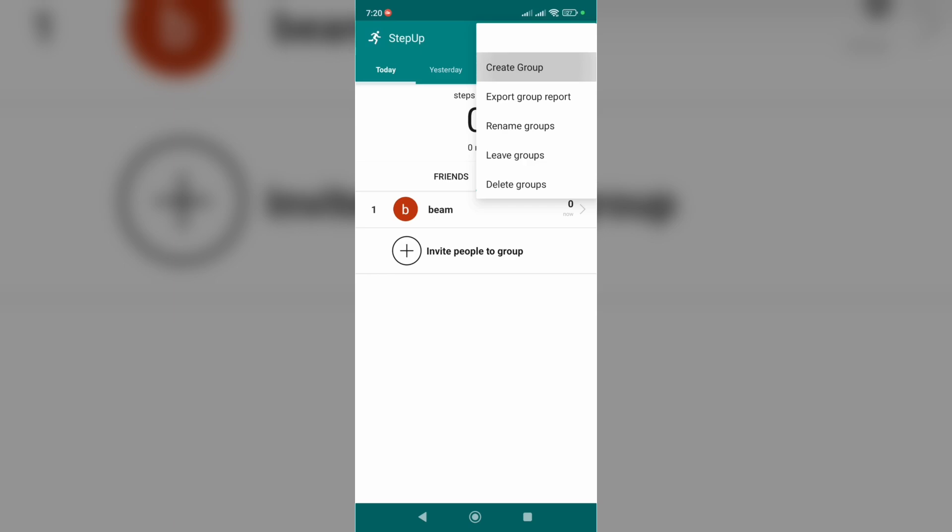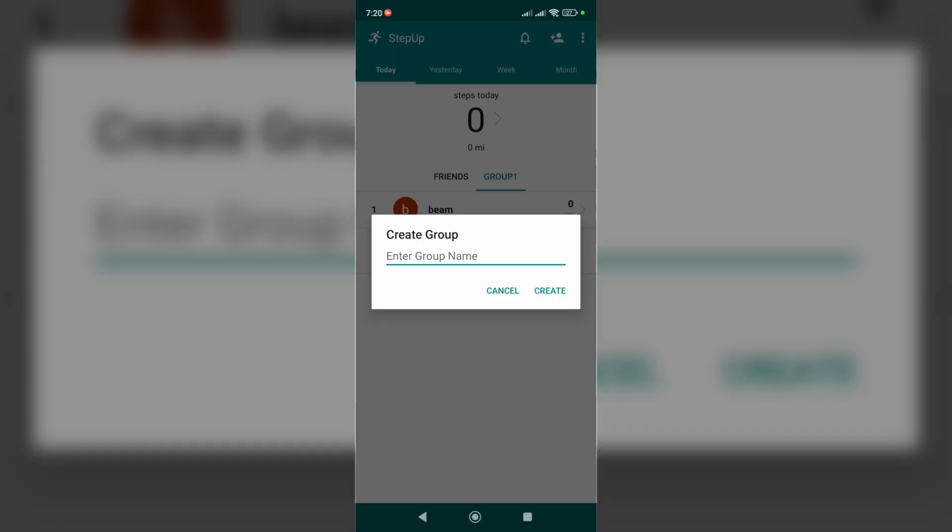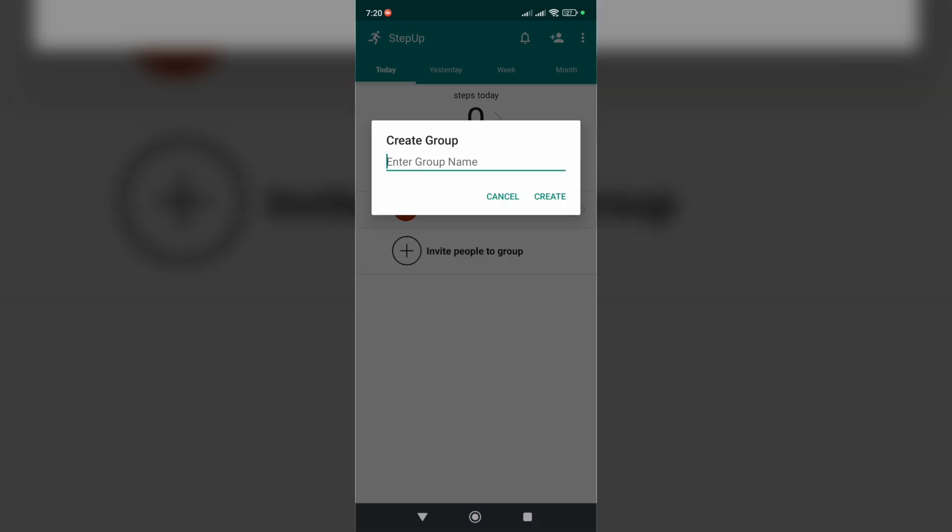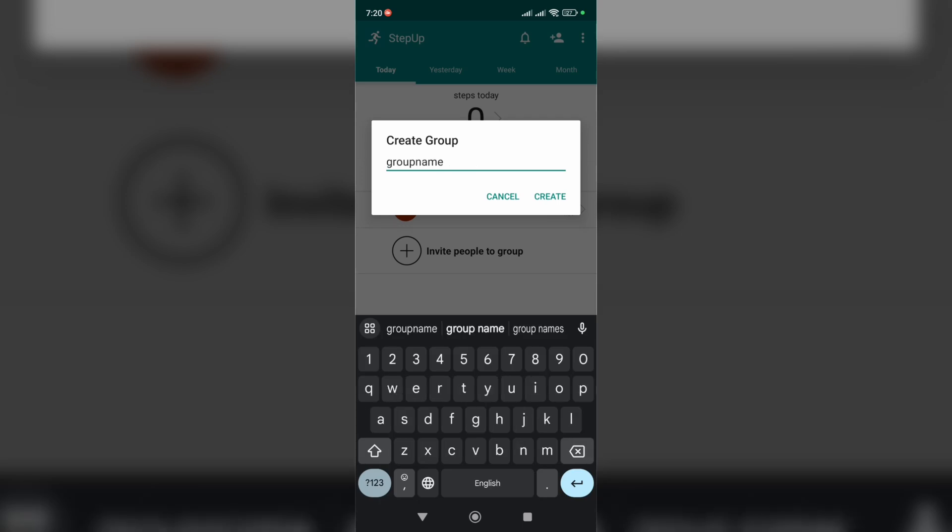So let's tap on Create Group and here you have to enter your group name. Let's type something.